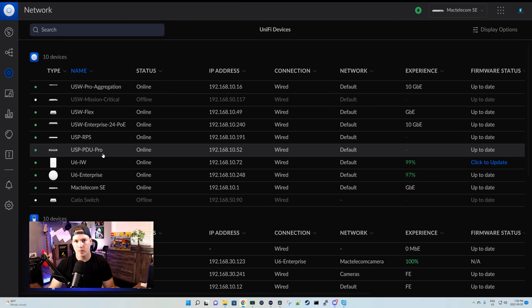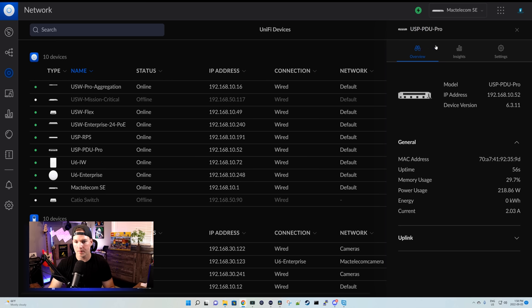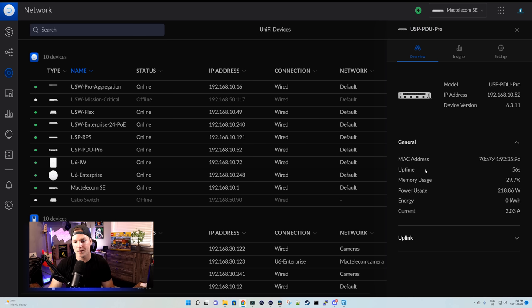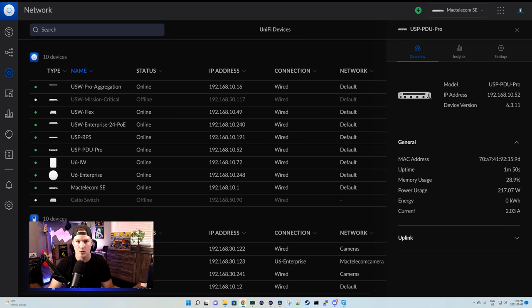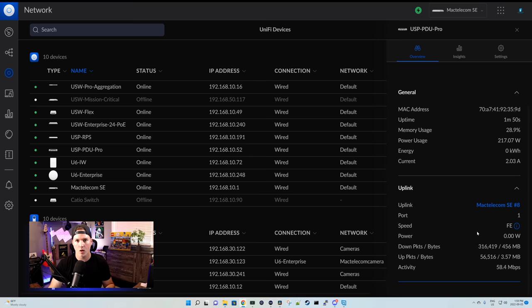We can now see the PDU Pro adopted into our controller. Let's take a look at the settings that it features. When clicking on the PDU Pro, we can see the model, we can see the IP, and then we can see the device firmware version, and it's on 6.3.11. We can see the MAC address, the uptime, the memory usage, the power usage, which we're at 218.86 watts.